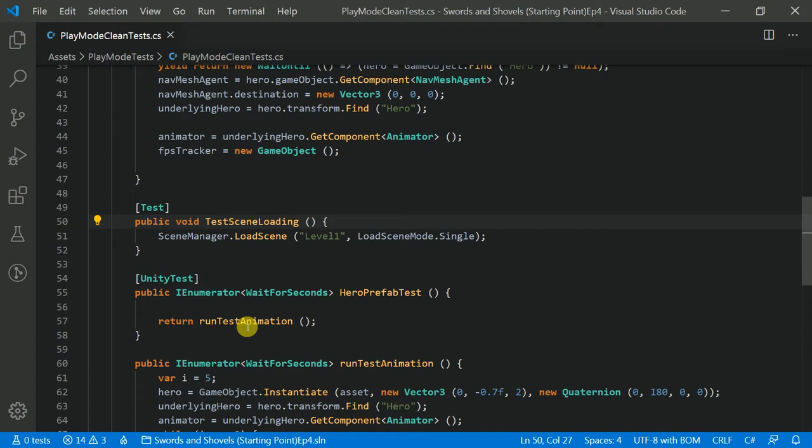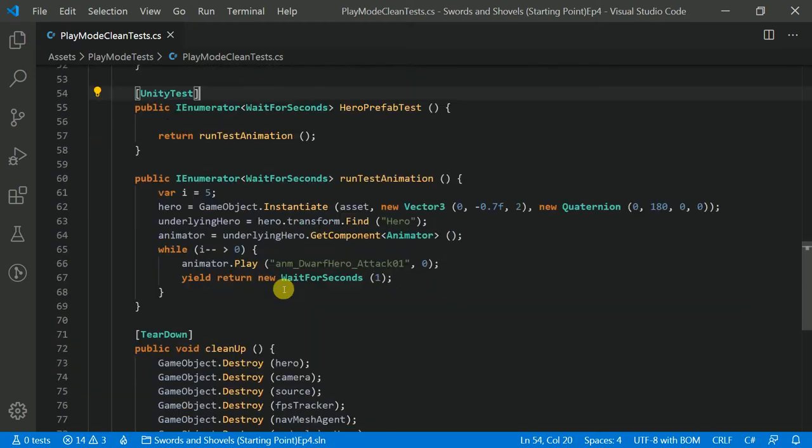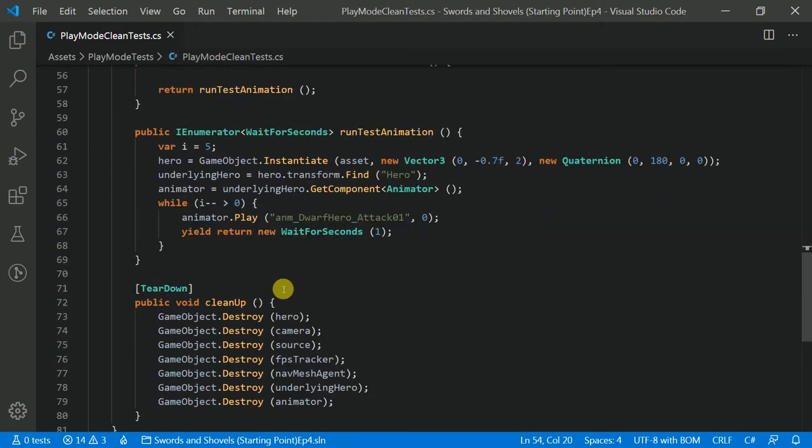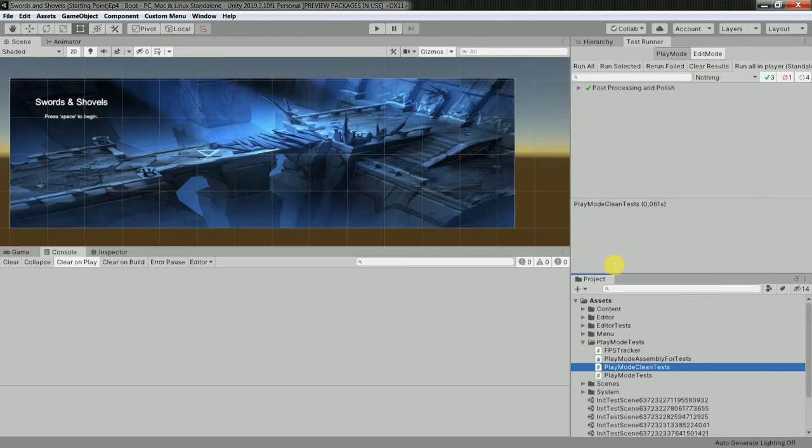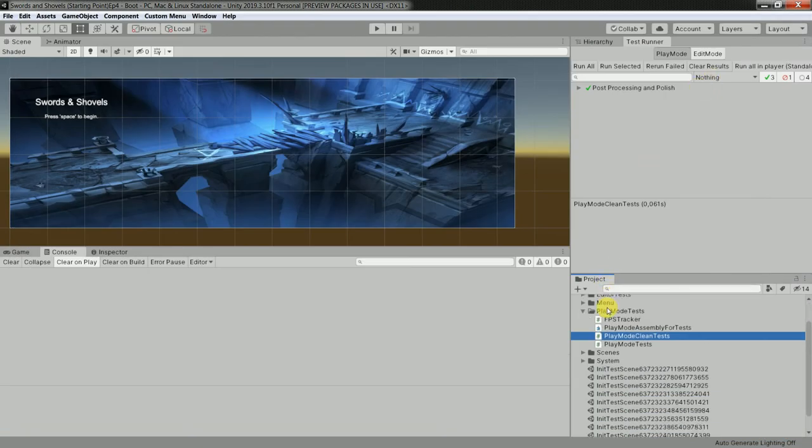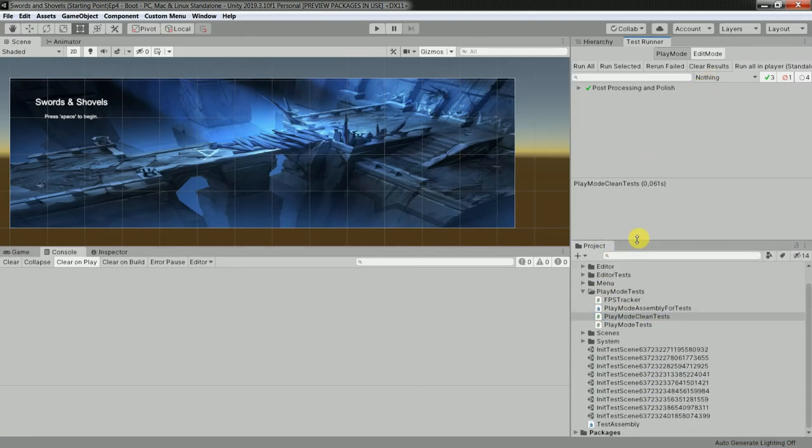And when the test is already executed and finished, then you have another method, teardown, which garbage collects all the stuff which you have used. So pretty obvious stuff. I don't want to go too deep. Most important stuff about testing in Unity.